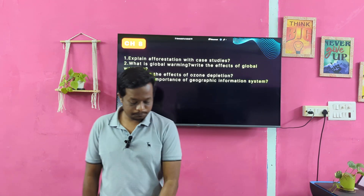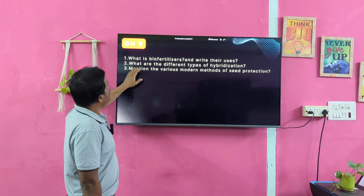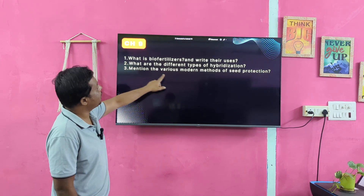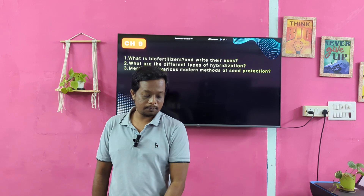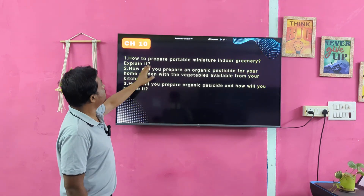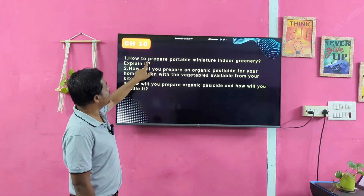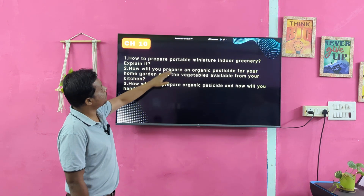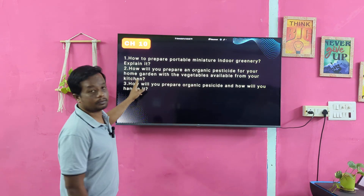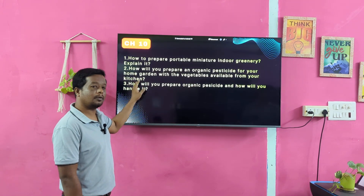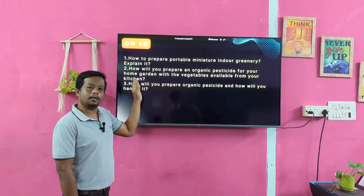Chapter 9 is the last chapter. What are biofertilizers and what are their uses? What are the different types of hybridization? Mention the various modern methods of seed protection. How to prepare portable, miniature, indoor greenery? Explain it. How will you prepare an organic pesticide for your home garden with the vegetables available from your kitchen? This question is very, very important and can definitely carry 5 marks.